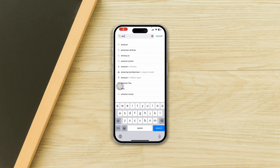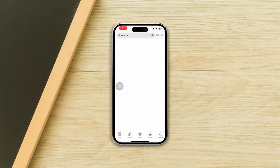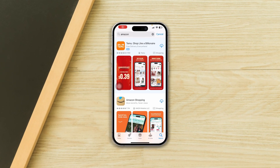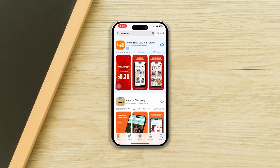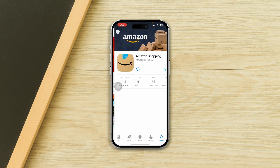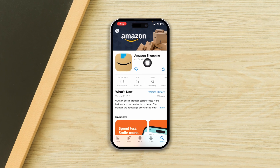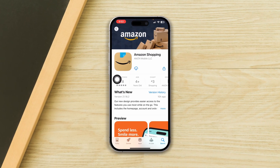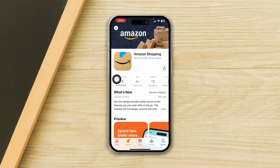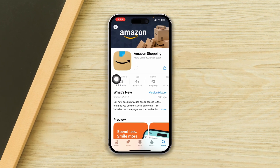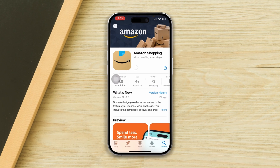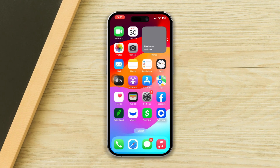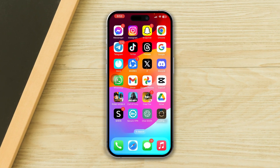Are you trying hard to install the Amazon Shopping app on your iPhone but you can't install it? In this video, I will show you how to fix the Amazon Shopping app installation issue on your iPhone. So let's get started.